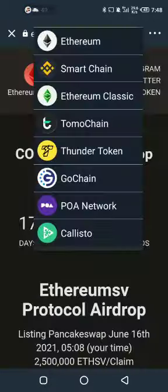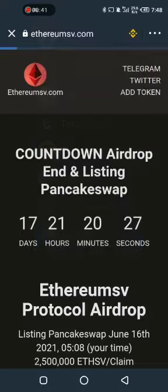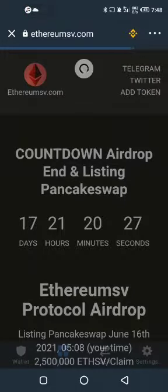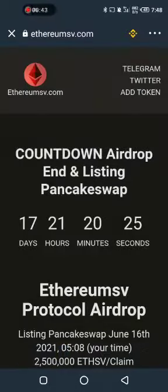Then move it. So when it is showing the Ethereum network, you change it to Smart Chain — change it to Smart Chain.